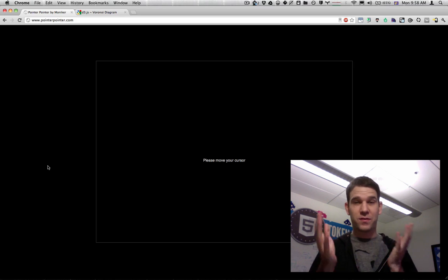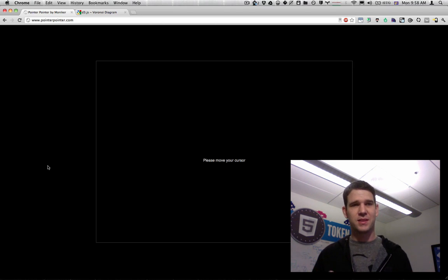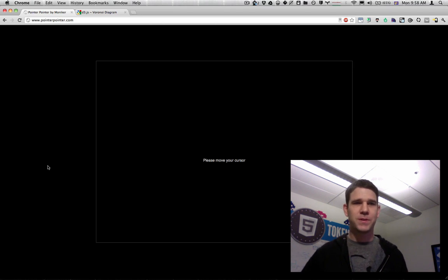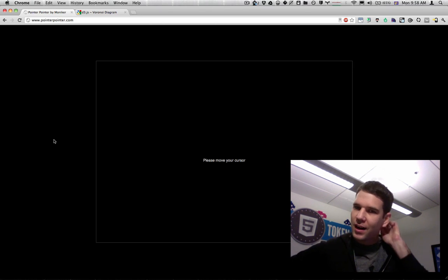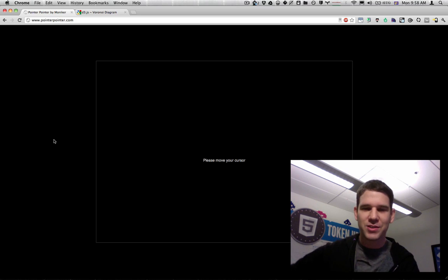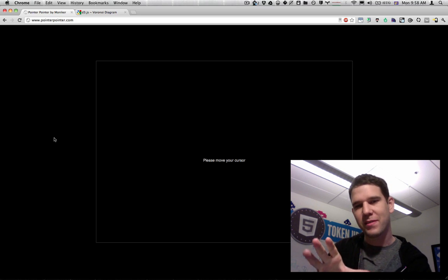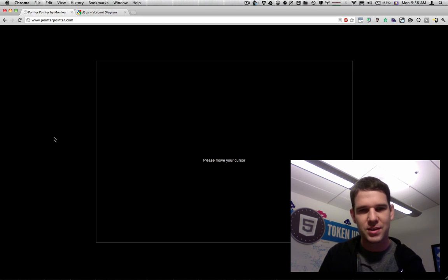Hey, so my friend Mark sent me this site, pointerpointer.com today, and it's pretty rad, so I'm going to show a little bit about how it works.